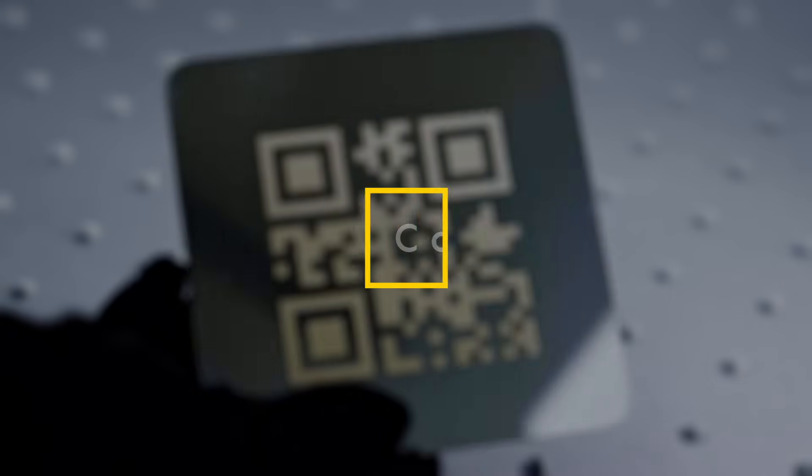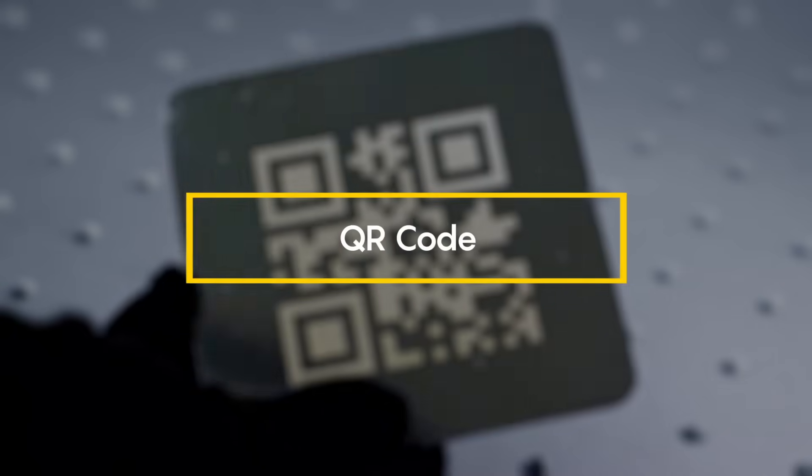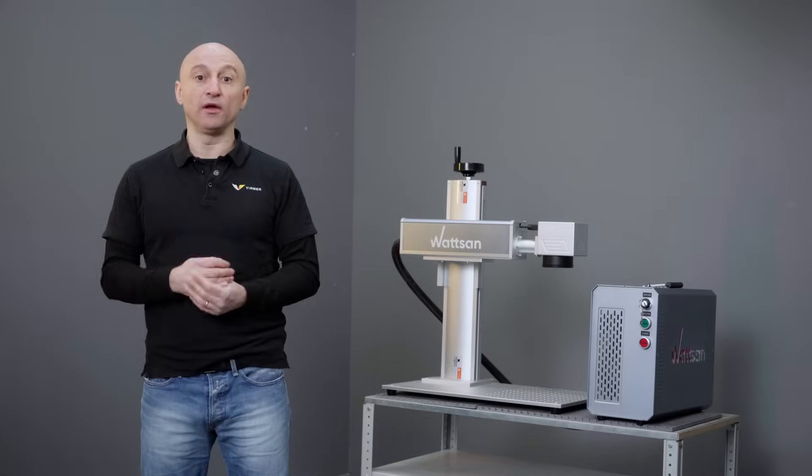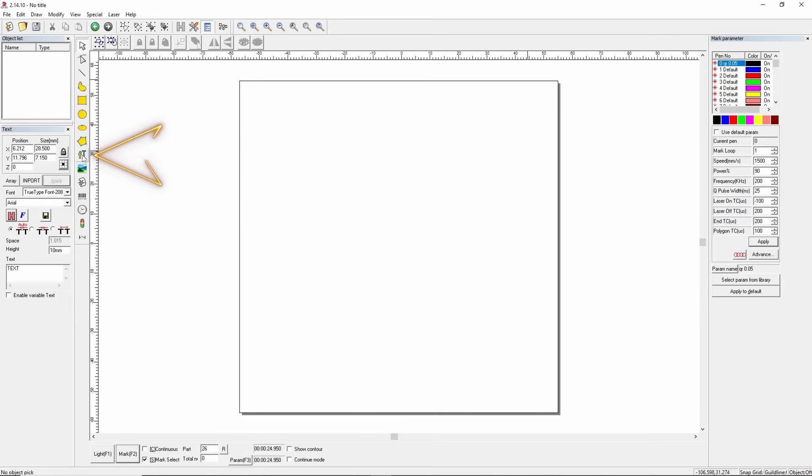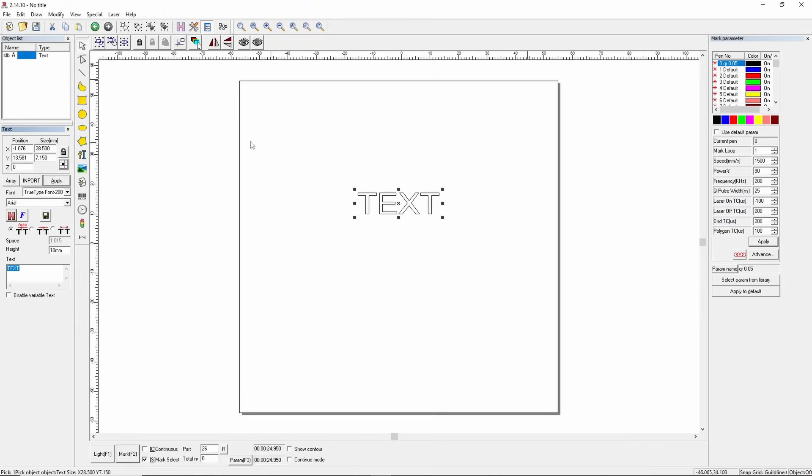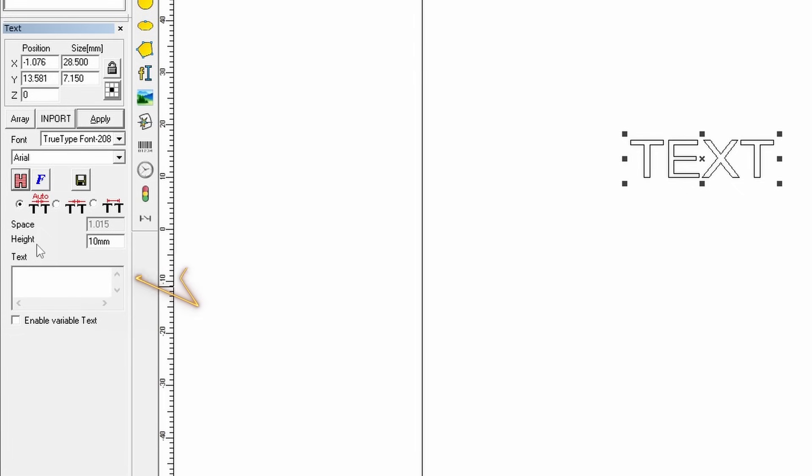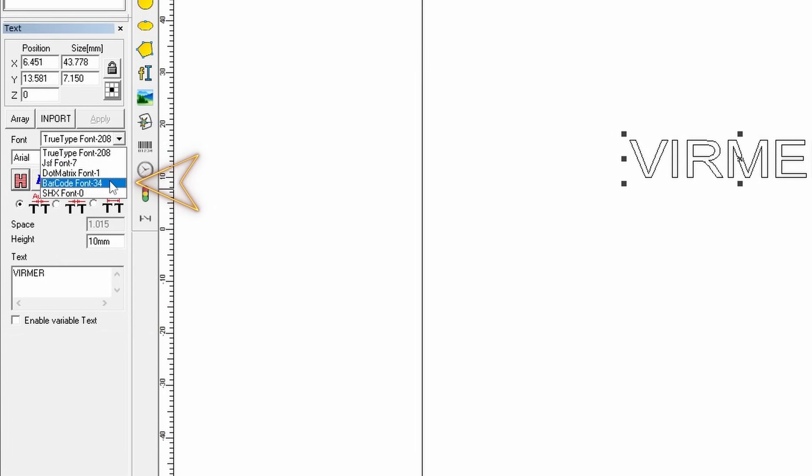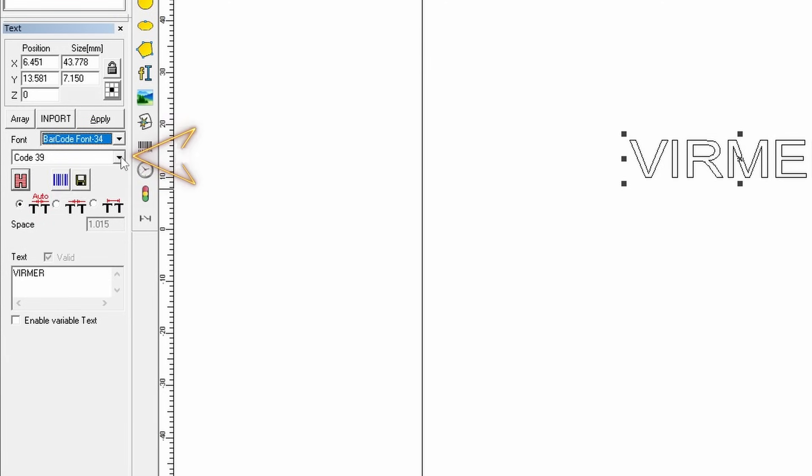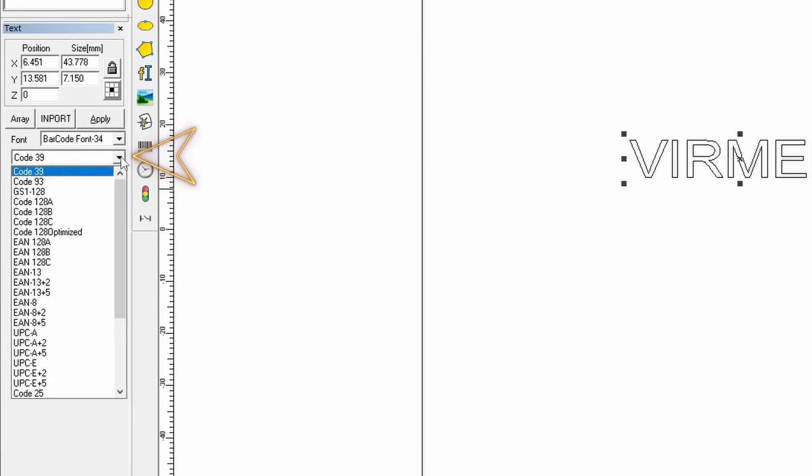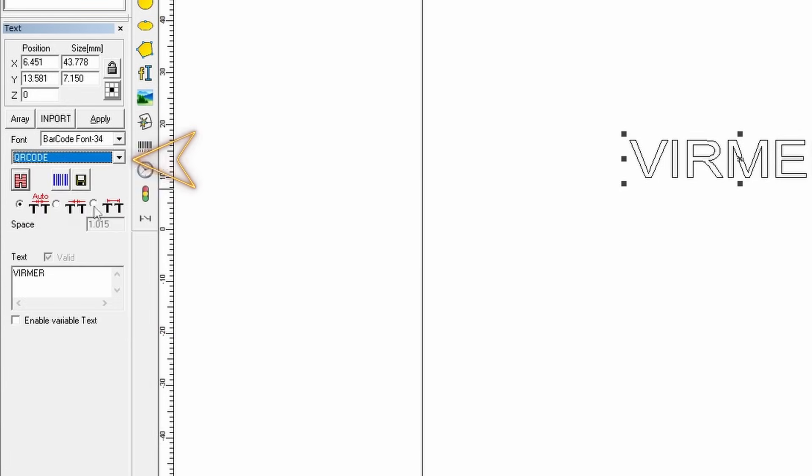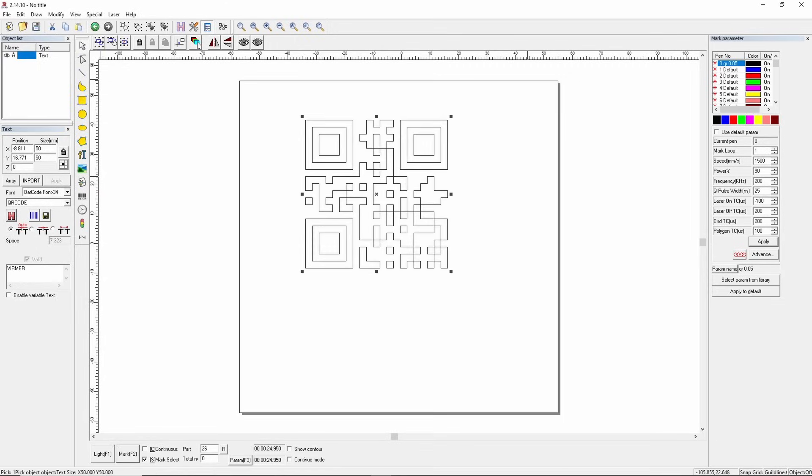QR code. So, how do you create a QR code? First, select the text function and click on the workspace. In the pop-up window on the left, enter the value you want to encode. From the font drop-down menu, select bar font 34. Below it, you'll find a list of code types, select QR and press apply. That's it. You can resize if needed.